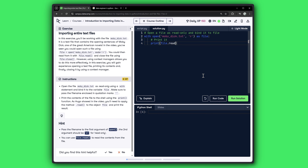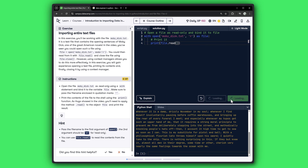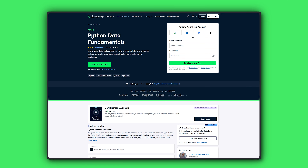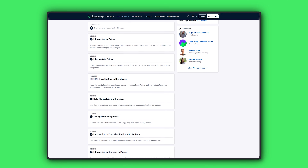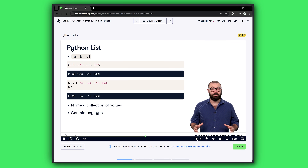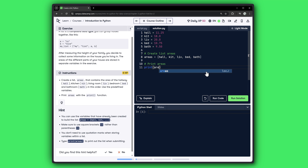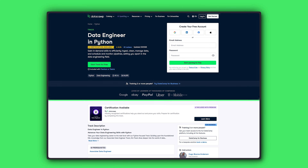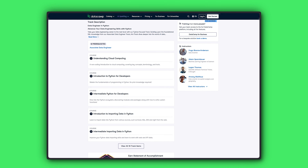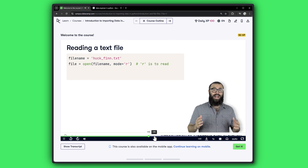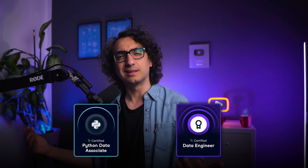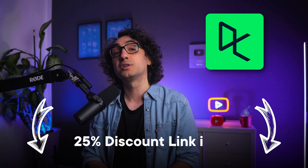If you are serious about becoming a data engineer or want to master Python for data roles, I highly recommend DataCamp. You can write code right in your browser without any installations and get instant feedback. Start with the Python Data Fundamentals track, then the Data Engineer in Python track covering cloud computing, data ingestion, data cleaning, APIs, ETL pipelines, and workflow with Airflow. Both tracks prepare you for industry-recognized certifications.